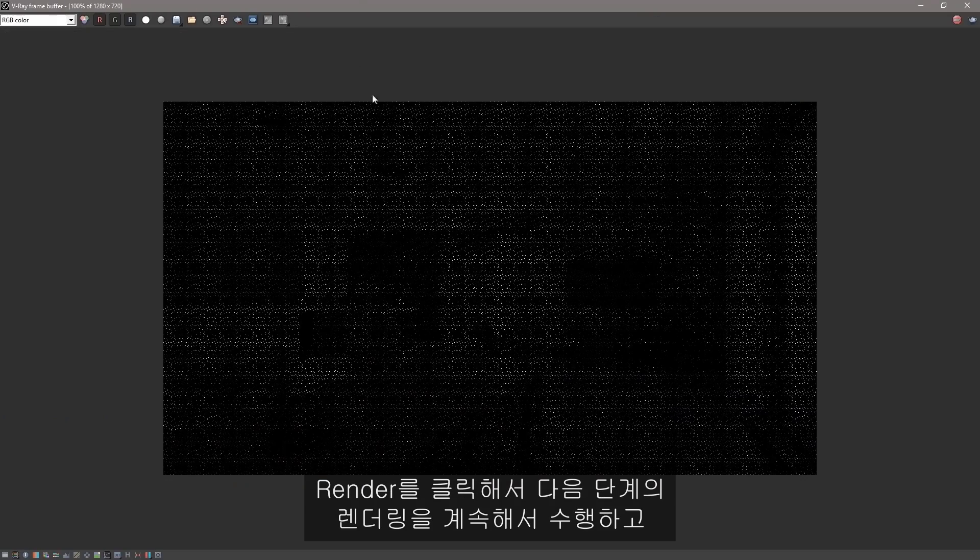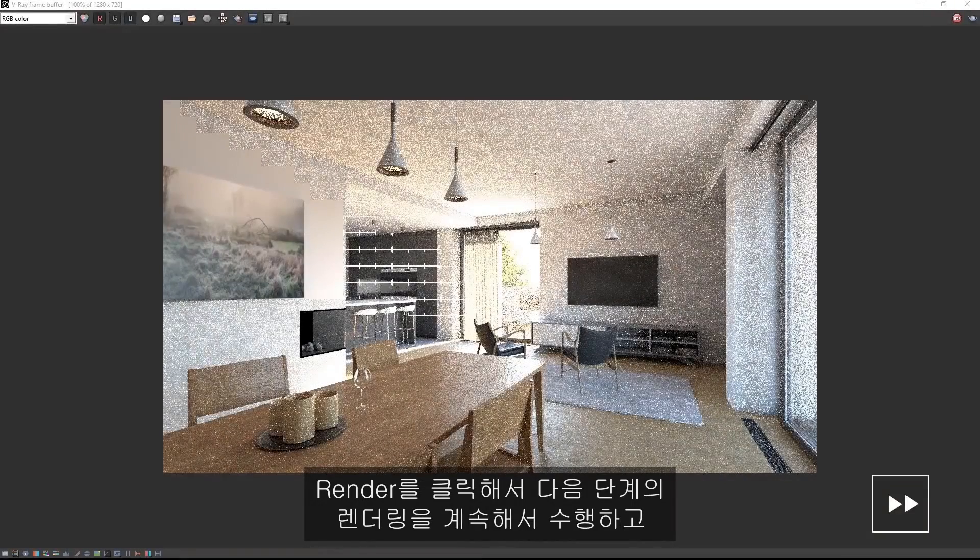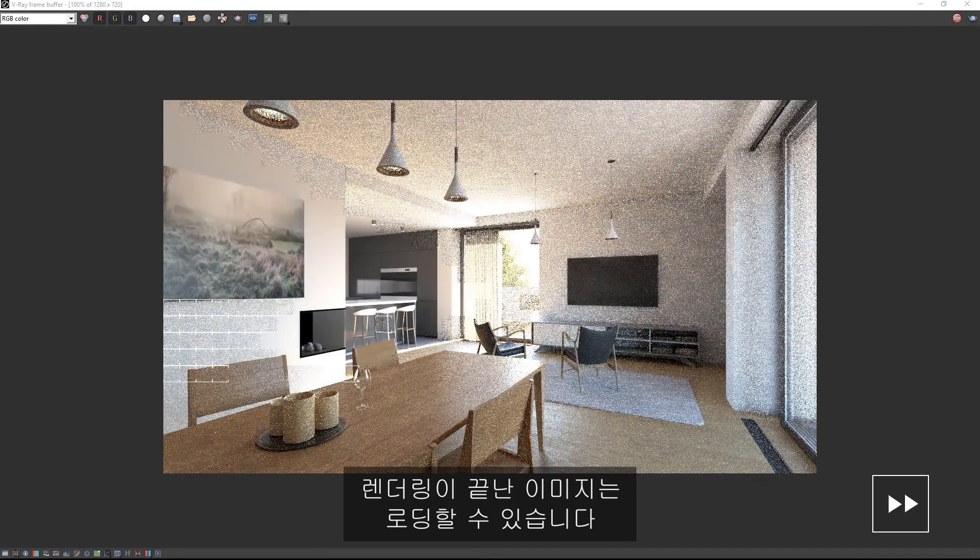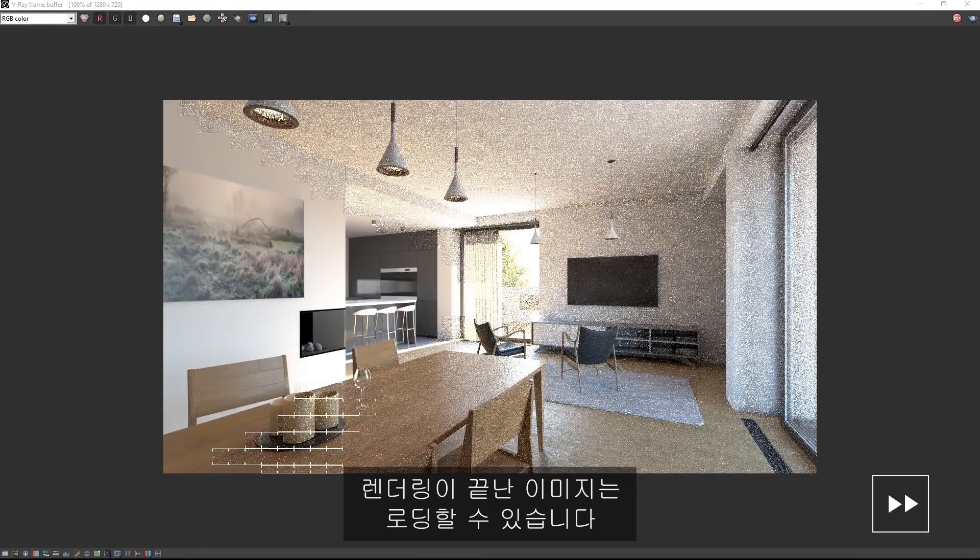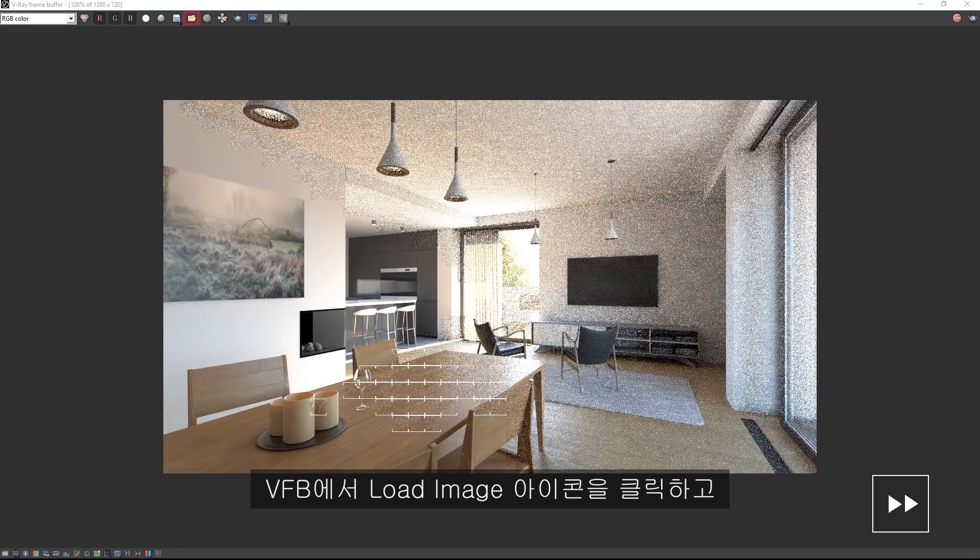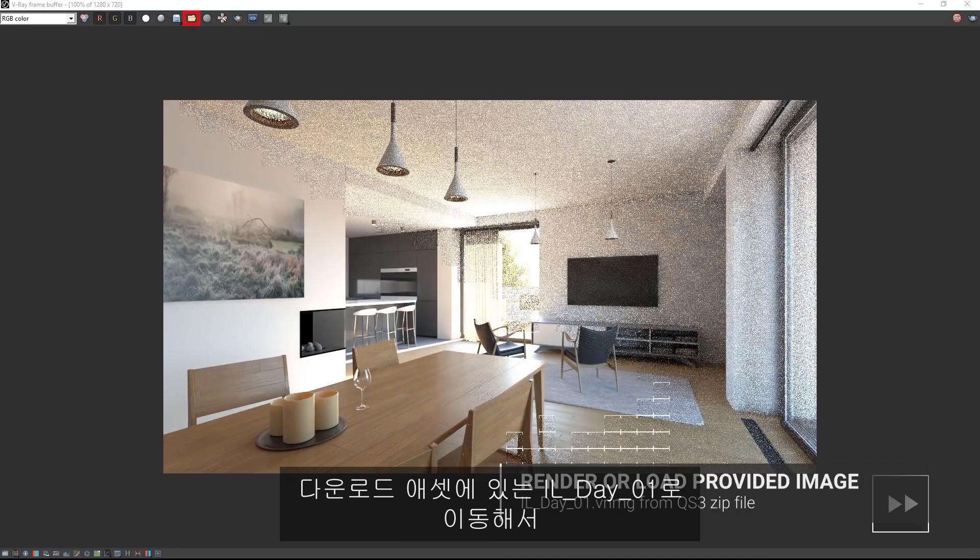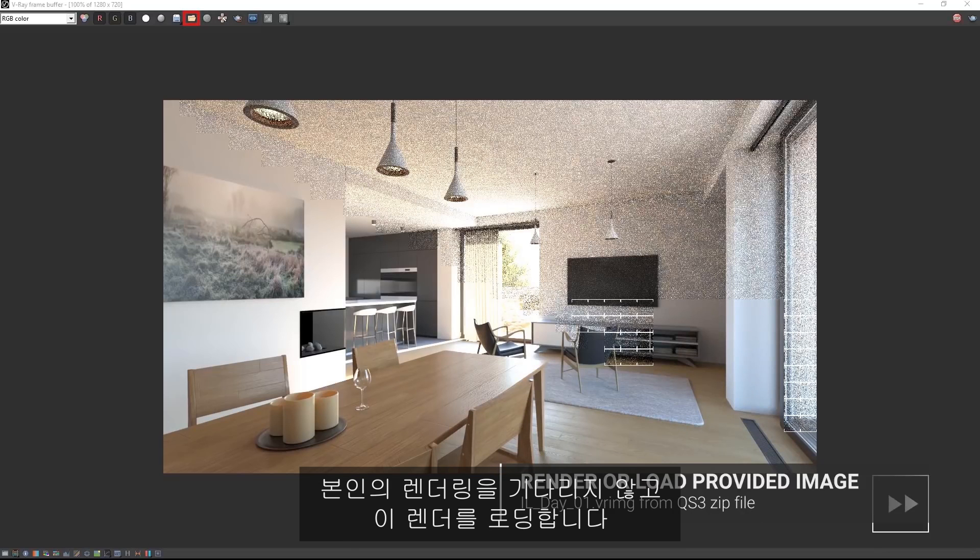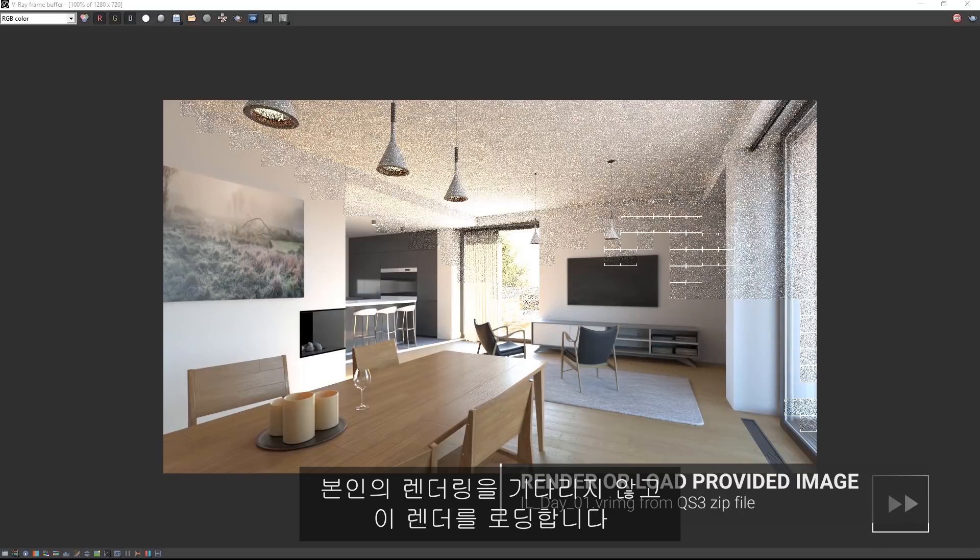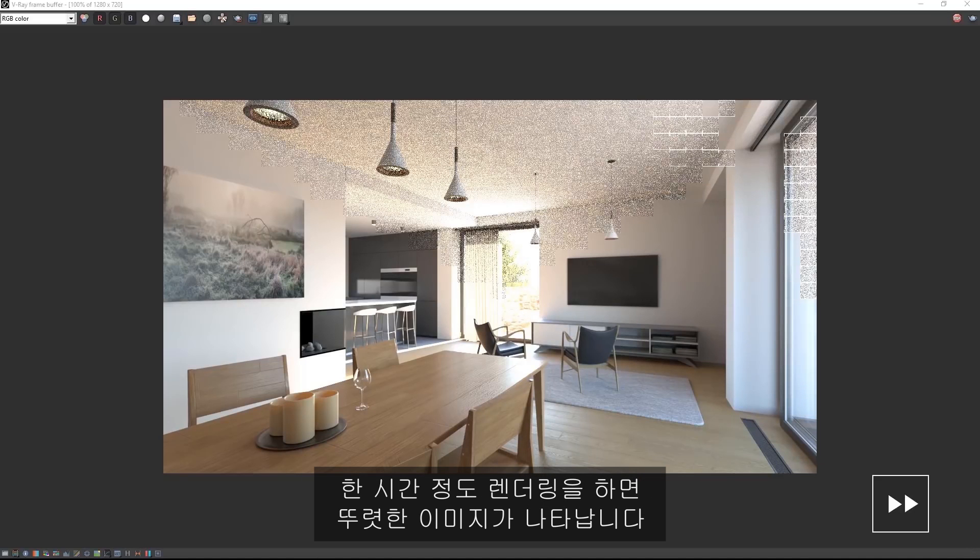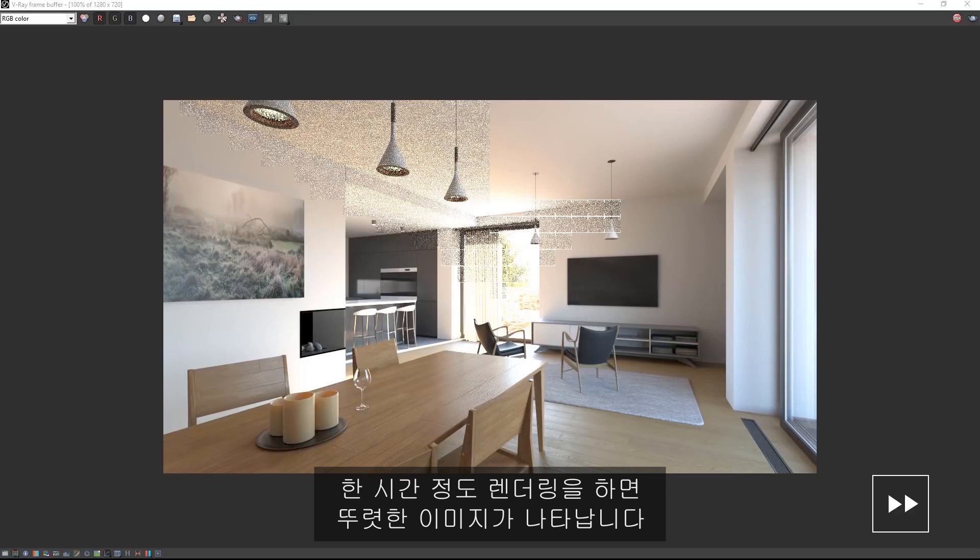Now you can continue on to the next steps with your own render or you can load the finished image as we have it. In the VFB, click the load image icon and navigate to ilday01 in the downloaded assets to load this render instead of waiting for your own. After lapsing just over an hour's worth of rendering, we have a striking image of this space.